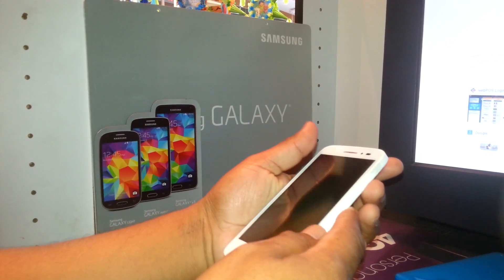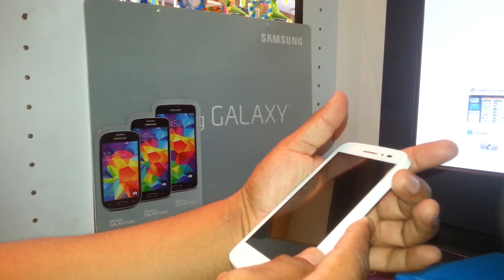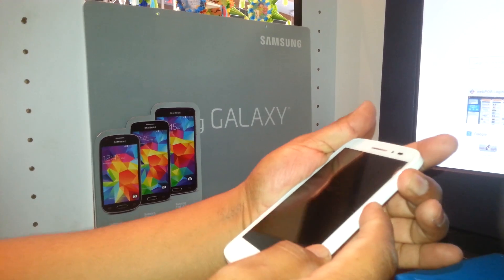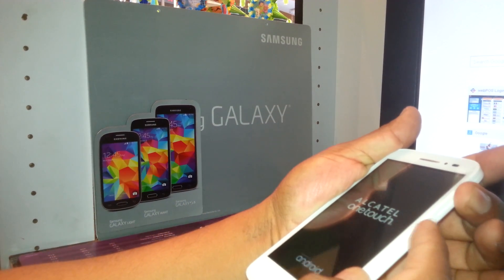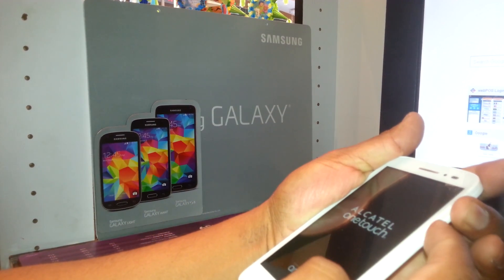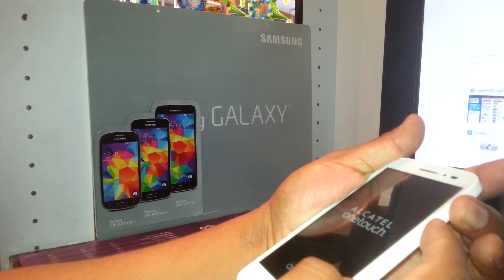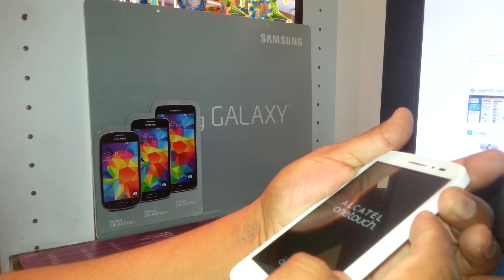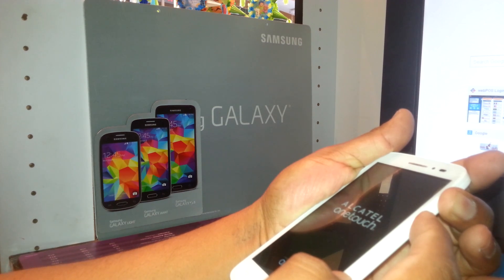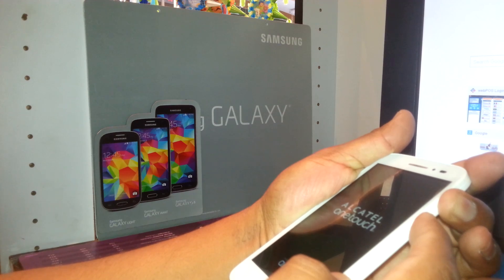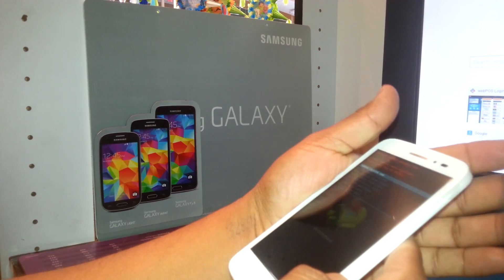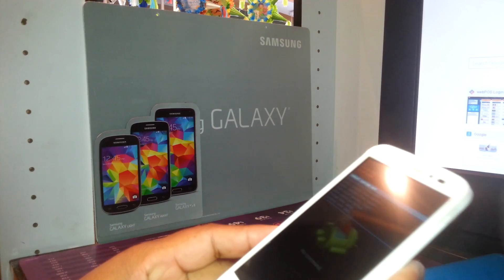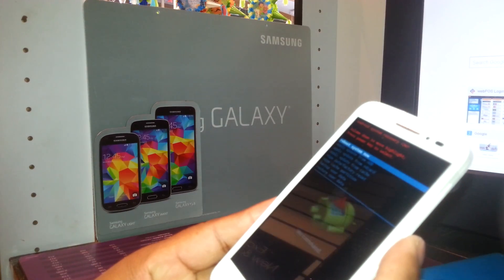Let's start — press volume up and the power key, then release the power key, and press volume down. Continue holding volume up and down — both keys — and when you see the recovery mode just release both sides.